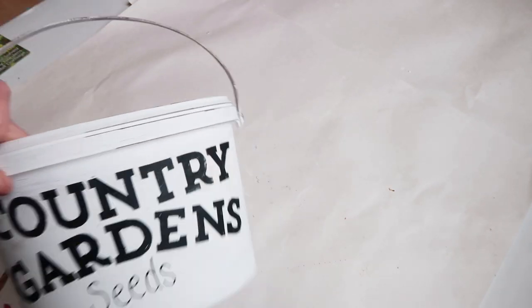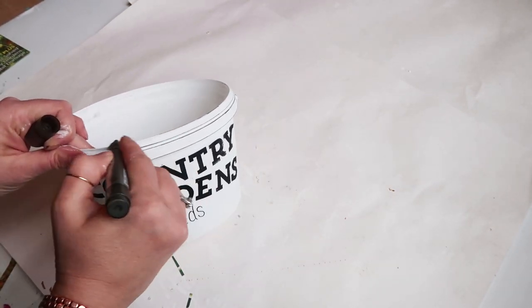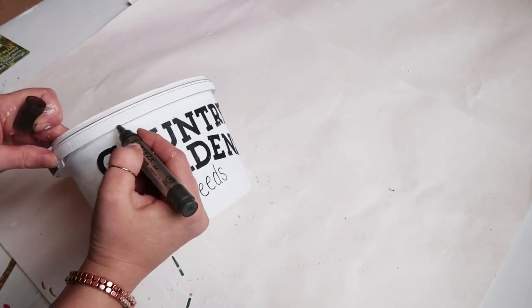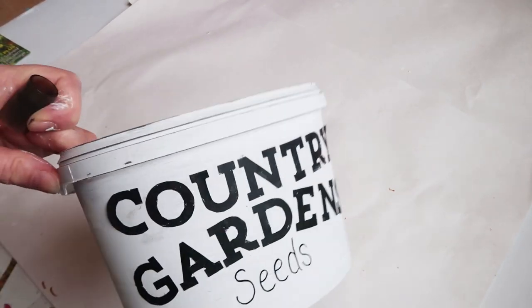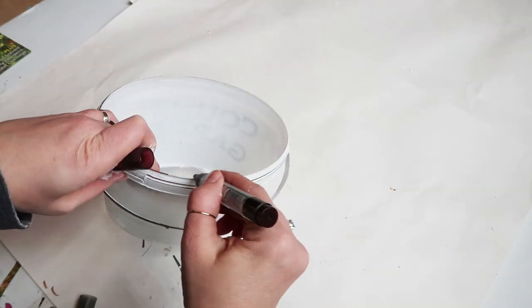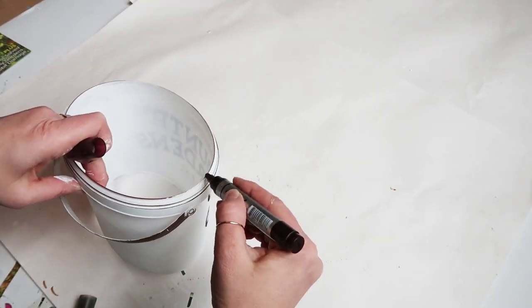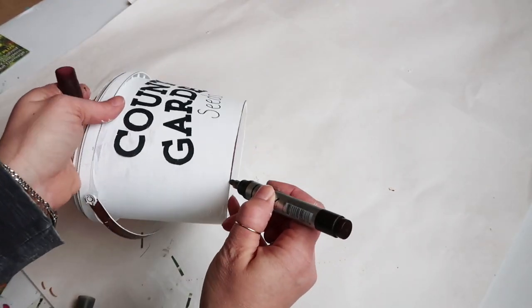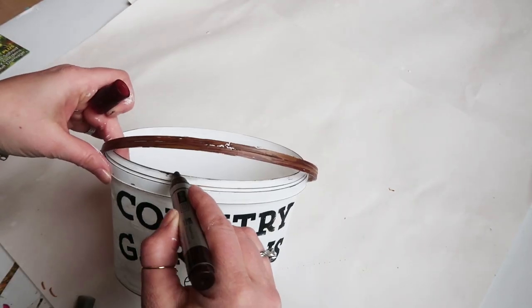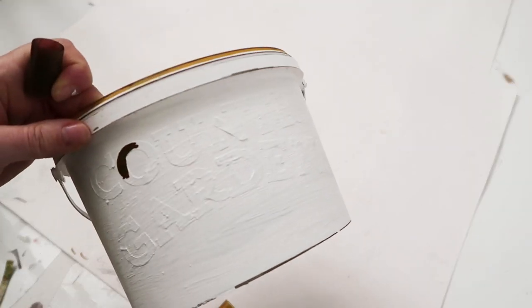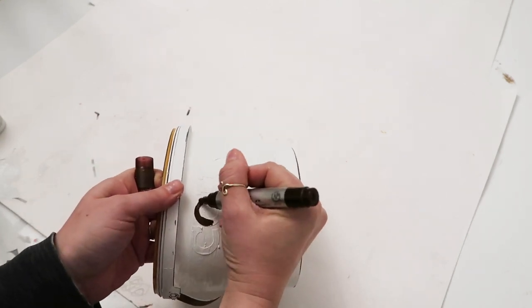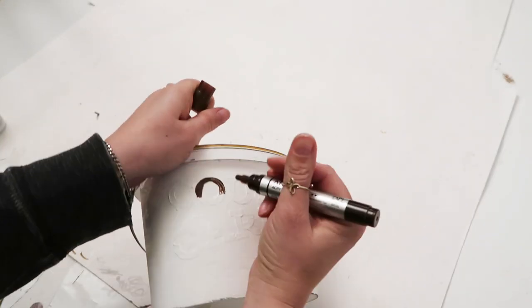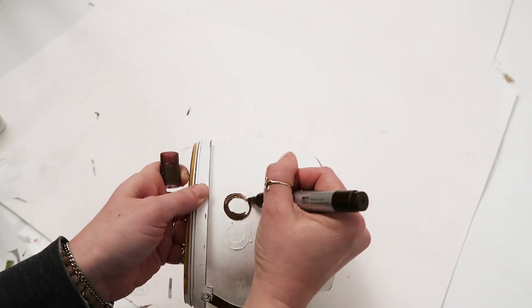I'm taking an acrylic marker and just going over some of the edges to darken them and make it look a little bit rustic. I went over the handle as well with brown paint to give it a wood look, and then I also went over it with a lighter brown paint marker to give it more of a textured look.